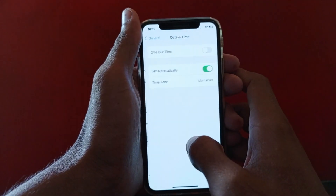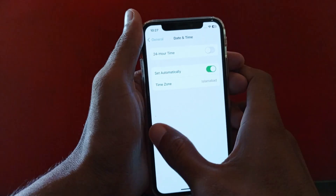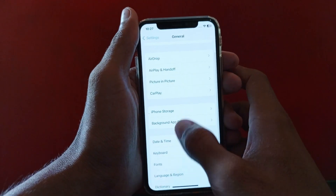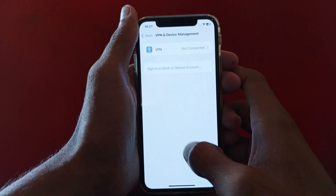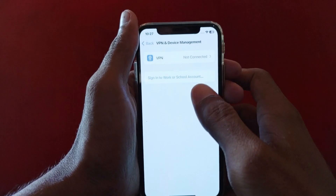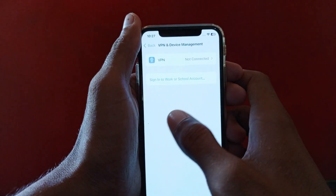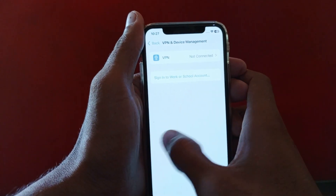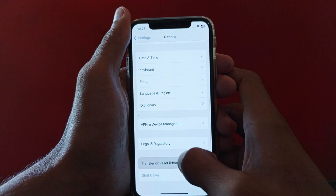If it's still not fixed, open Date and Time and make sure that date and time is set automatically. After doing this, go back, click on VPN and Device Management, and make sure that no VPN is connected with your iPhone or iPad.